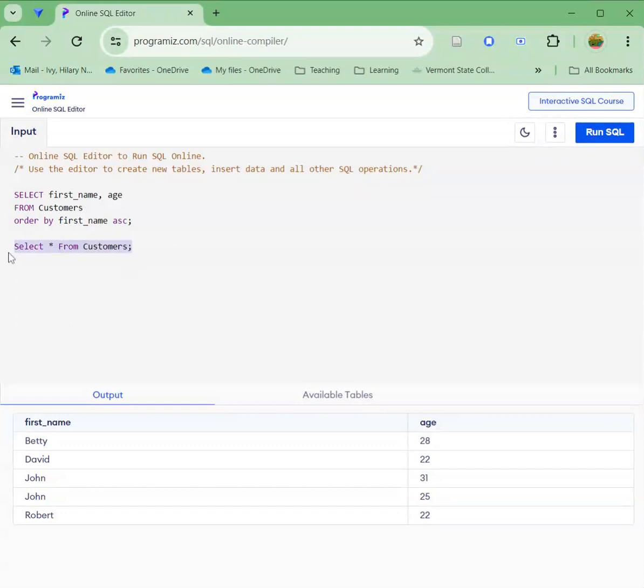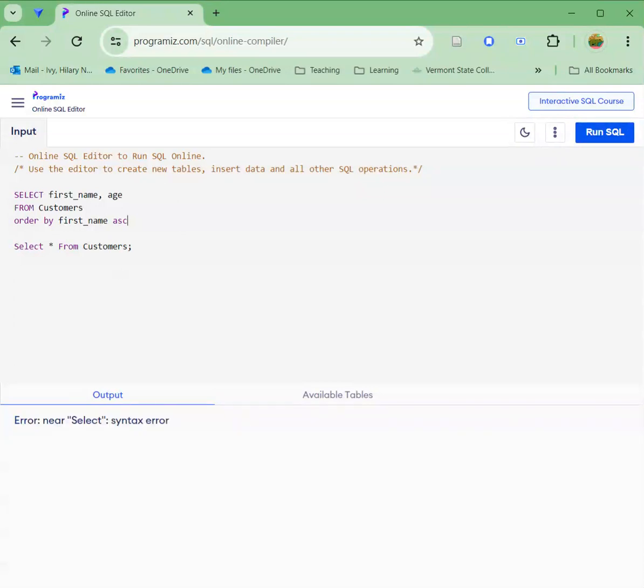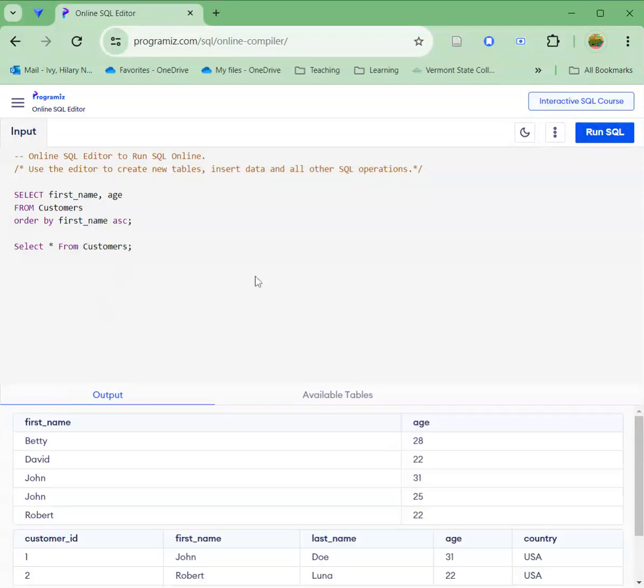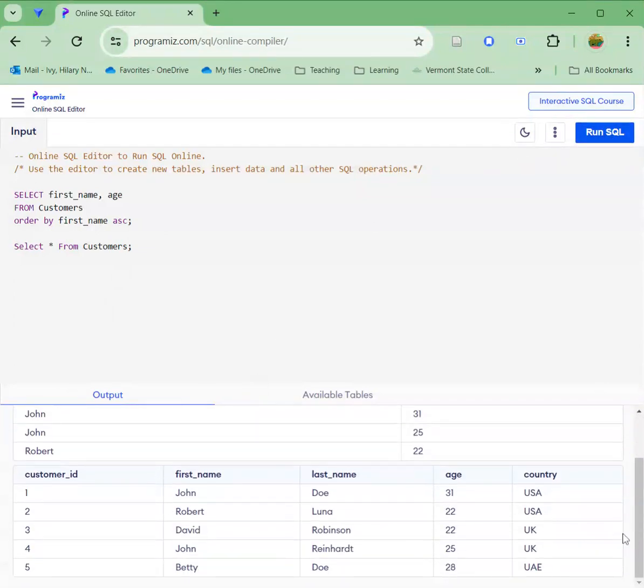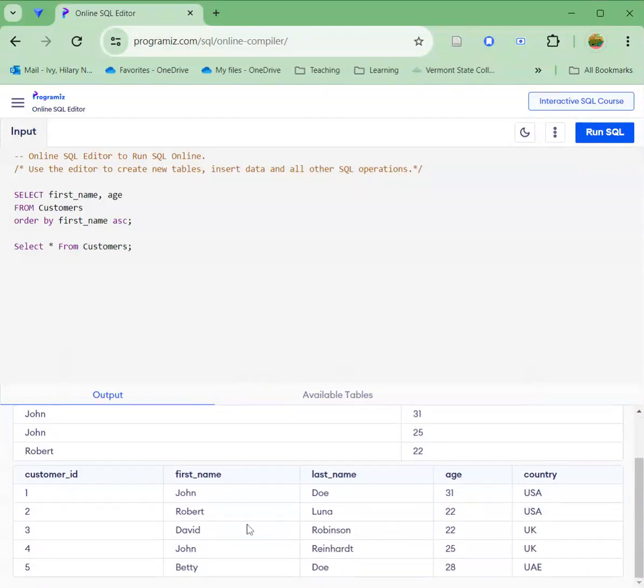So again, I'm terminating my code line with this semicolon. If I don't have the semicolon, this won't run. For example, if I delete this, I would get an error because I don't have the appropriate break in between. Rerun that and you'll see that it outputs me both of my tables. So on the top, I just have my ordered by age and on the bottom, I've got my full customer table.